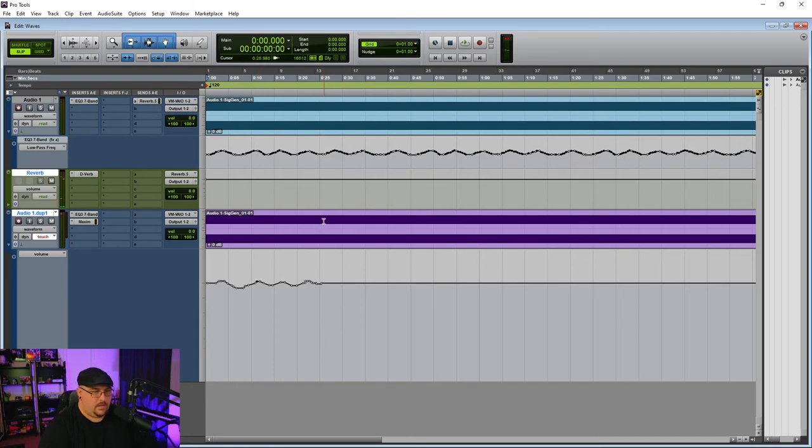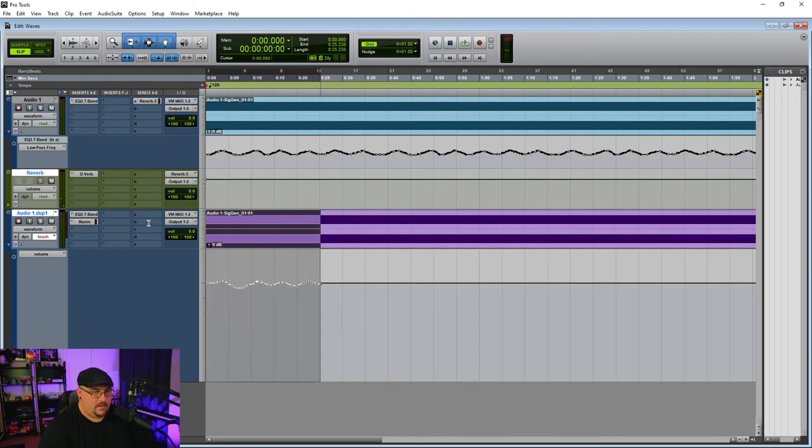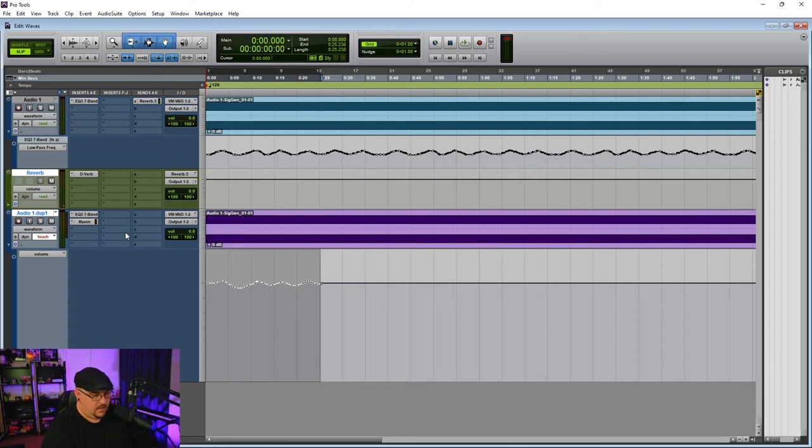Now we can go ahead and copy this out and it doesn't have to be perfect.